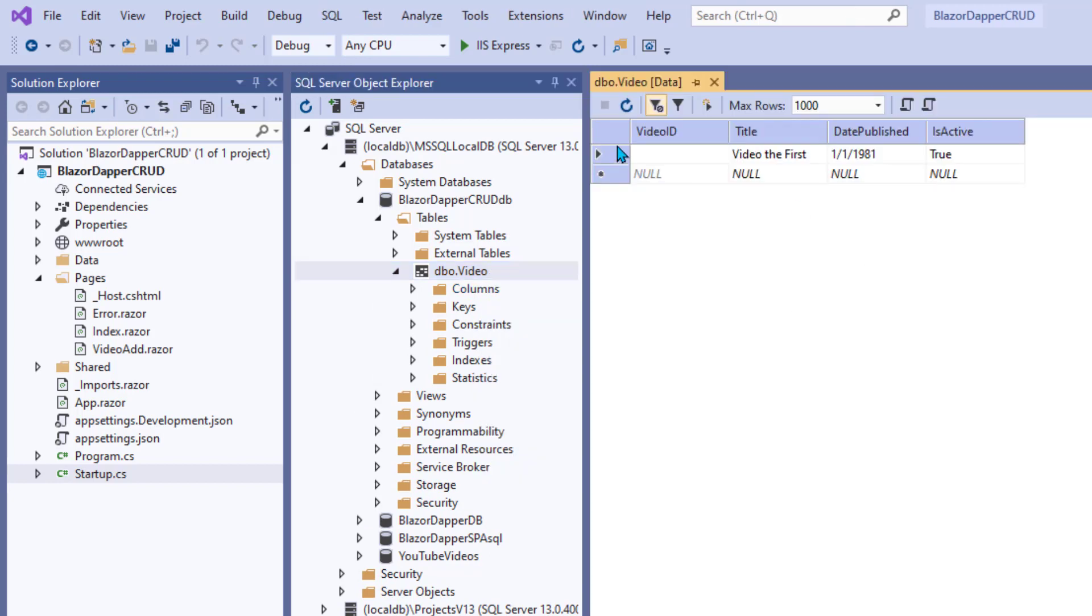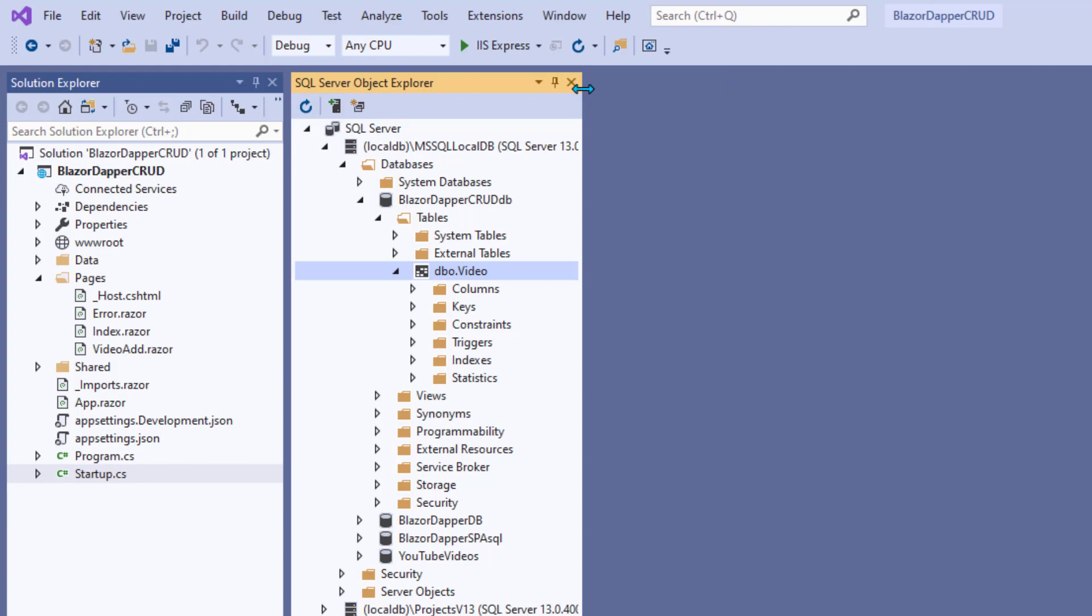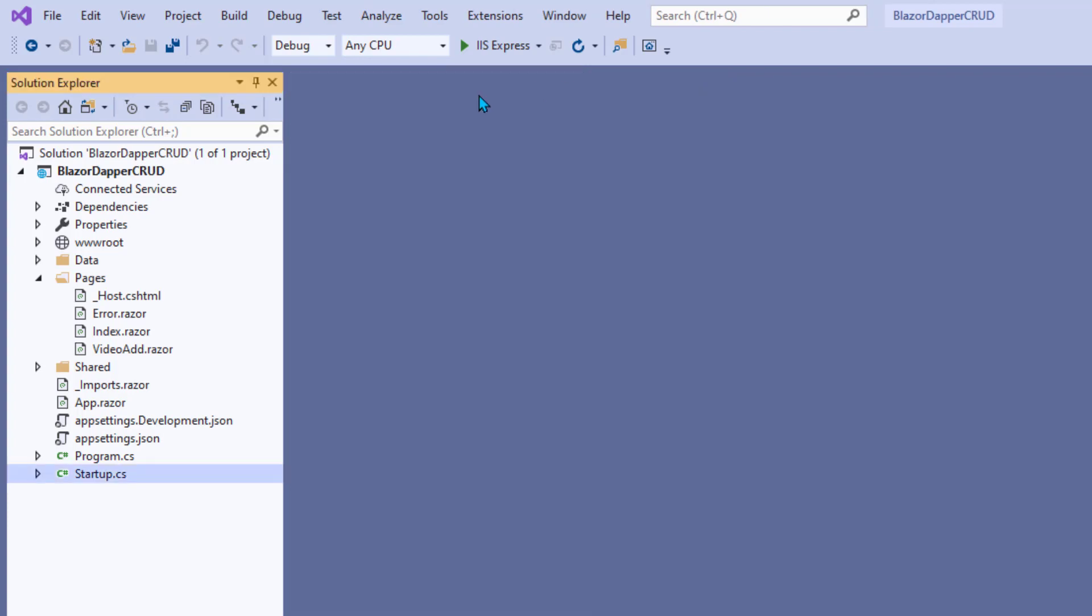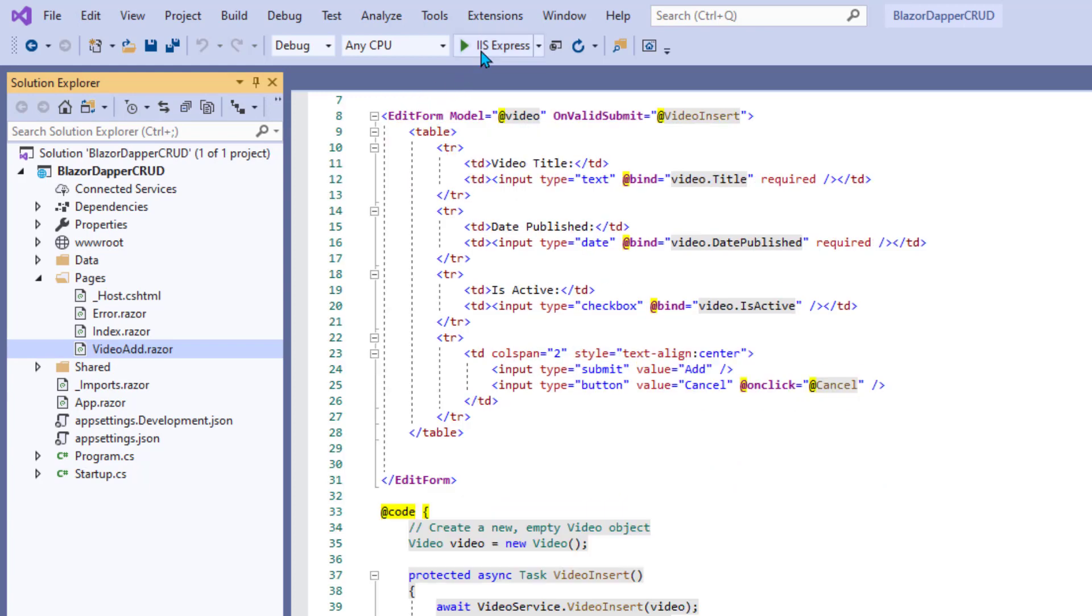And there it is, Video The First. Pretty cool. So we actually got some data in there, one row. We can go ahead and close up this data table view. So I think we're good on that video add page.